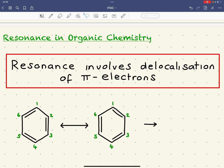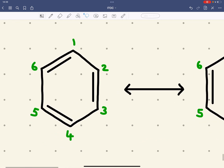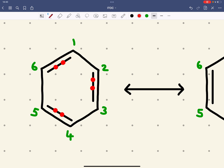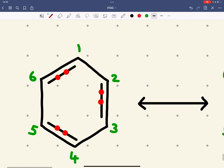The simplest example of resonance is to look at benzene. You can see here in benzene, between carbons 1 and 6 you've got a pair of electrons, between carbons 2 and 3 a pair of electrons, and between carbons 4 and 5 a pair of electrons. We can show by curly arrows that these electrons can be spread.